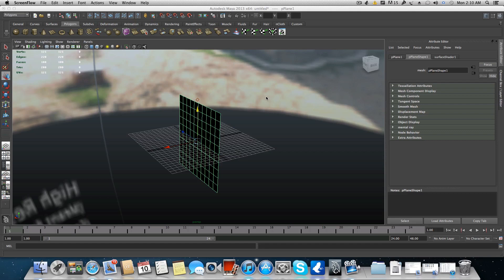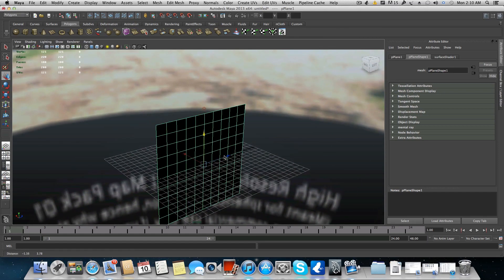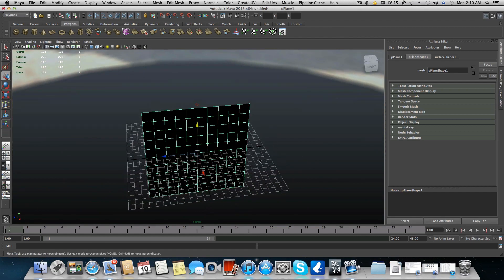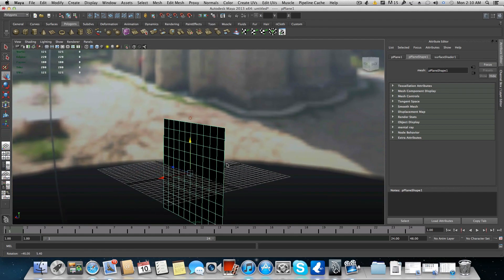Hello everyone and welcome to a new short tutorial on Maya. I was kind of busy in the last days because I'm learning a few new things that I'm not familiar with, which will help me improve some of my shader skills — or how shaders should look like in different light setups.